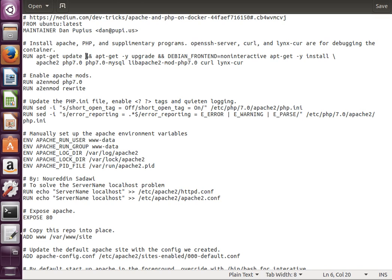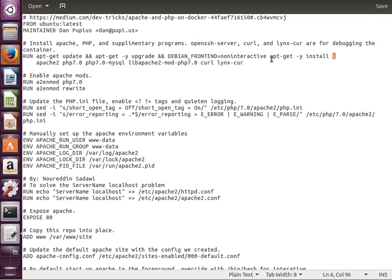What we do here is we do the RUN command, and then the following things: run apt-get update, double ampersand means run this and then this apt-get -y upgrade, and then this. The backslash just starts a new line. Install and then basically apt-get -y install the following packages: Apache2, PHP7, and so on and so forth, even the MySQL plugin.